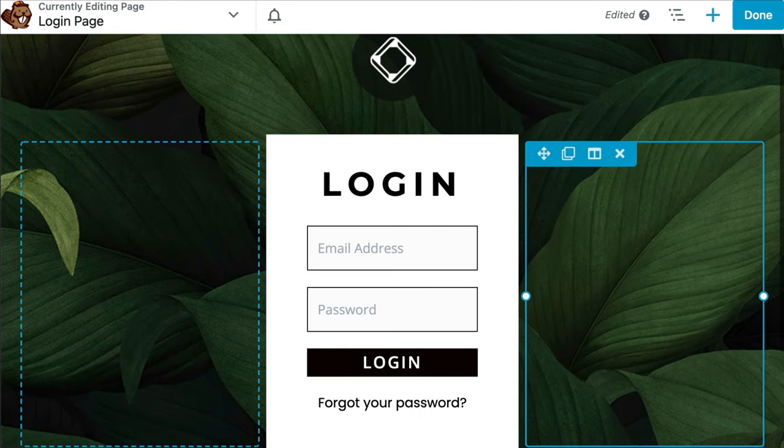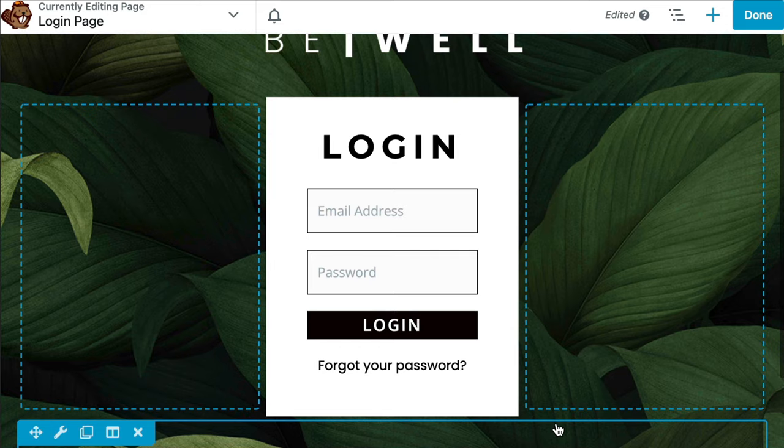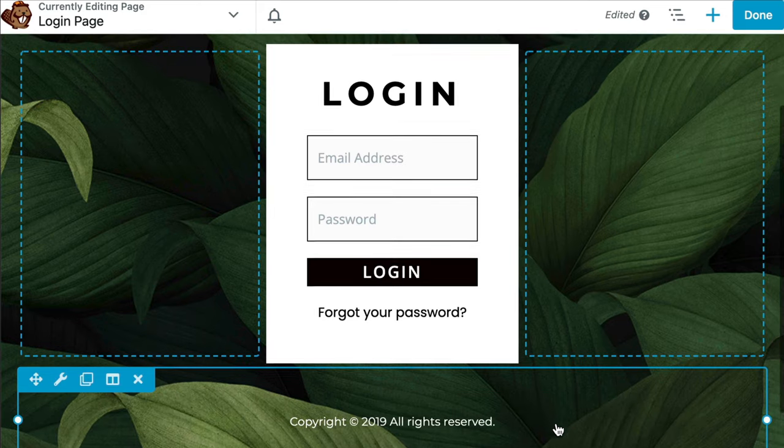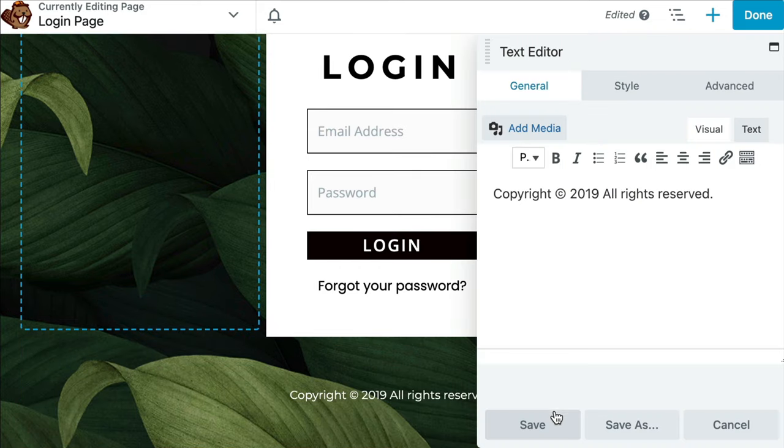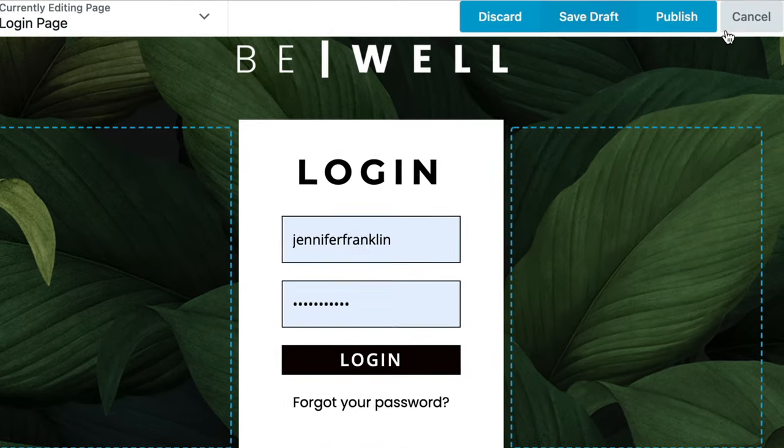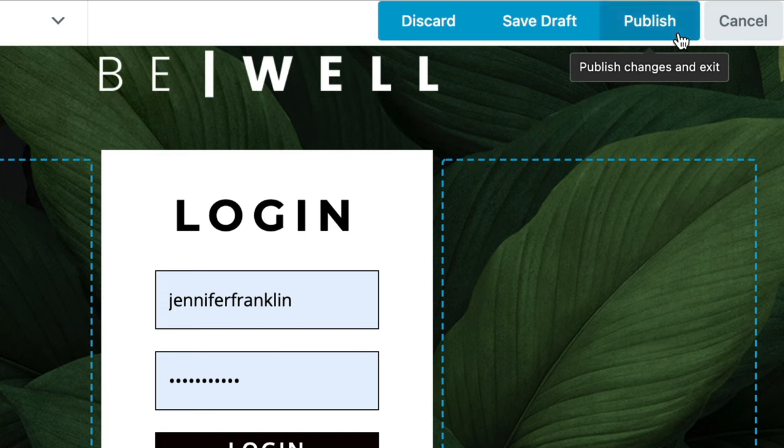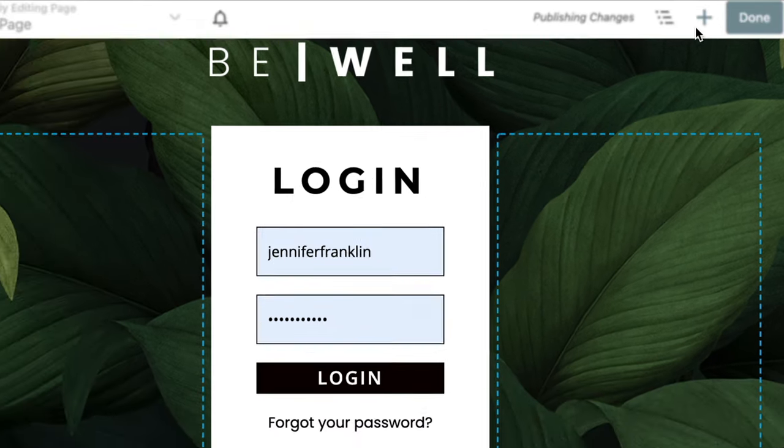Now we can update the modules on the page by selecting each of them individually and replacing the content with our own. Once you finish up, go ahead and click Done and Publish in the upper right hand corner to save and publish your page.